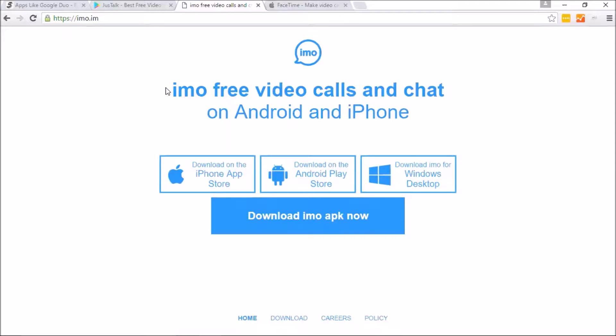Cool thing about IMO is they have high-quality voice chatting videos. They are very popular, very well-known. It's an easy app that you can make video calls. They do also offer some messaging capabilities in there as well.